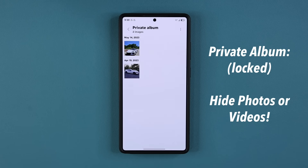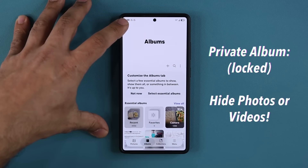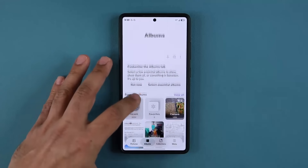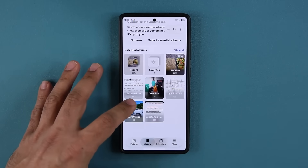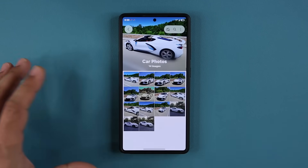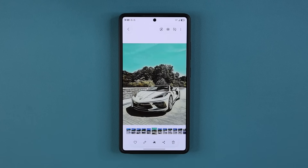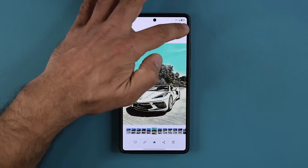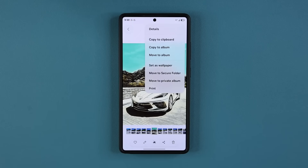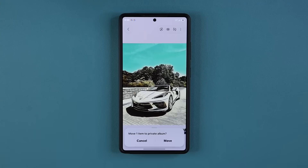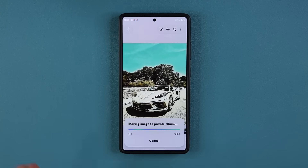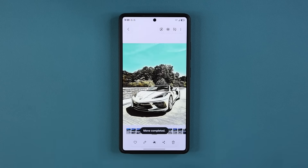To give you an example, if I go back over here, let's go to downloads and one of these albums. Let's say I want to hide this photo. All I do is tap on the dots right over here and I can say move to private album, and then it says move — and now that is gone.